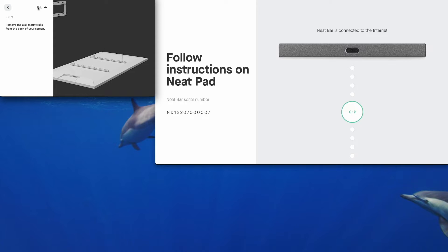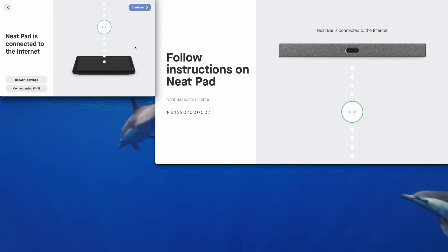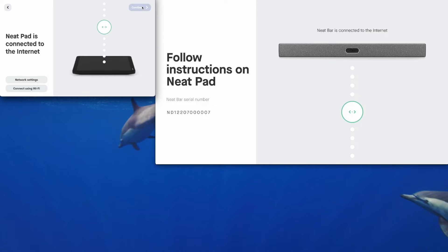You can see all the VESA mounted for example. We'll skip that, but a very handy guide. So the next step is telling us that the NeatPad is connected to the internet, and the NeatBar Pro is also connected to the internet, so that's great, as long as they can reach time.neat.no and ota.neat.no. But all those firewall requirements are on our support site. So tap on continue.